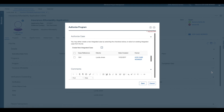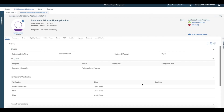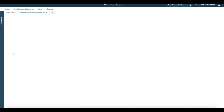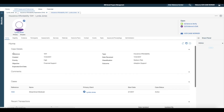During the authorisation process, I select to reuse the existing integrated case from the list and save. To view the existing insurance affordability integrated case, I select the related cases tab and click on the insurance affordability integrated case reference number.